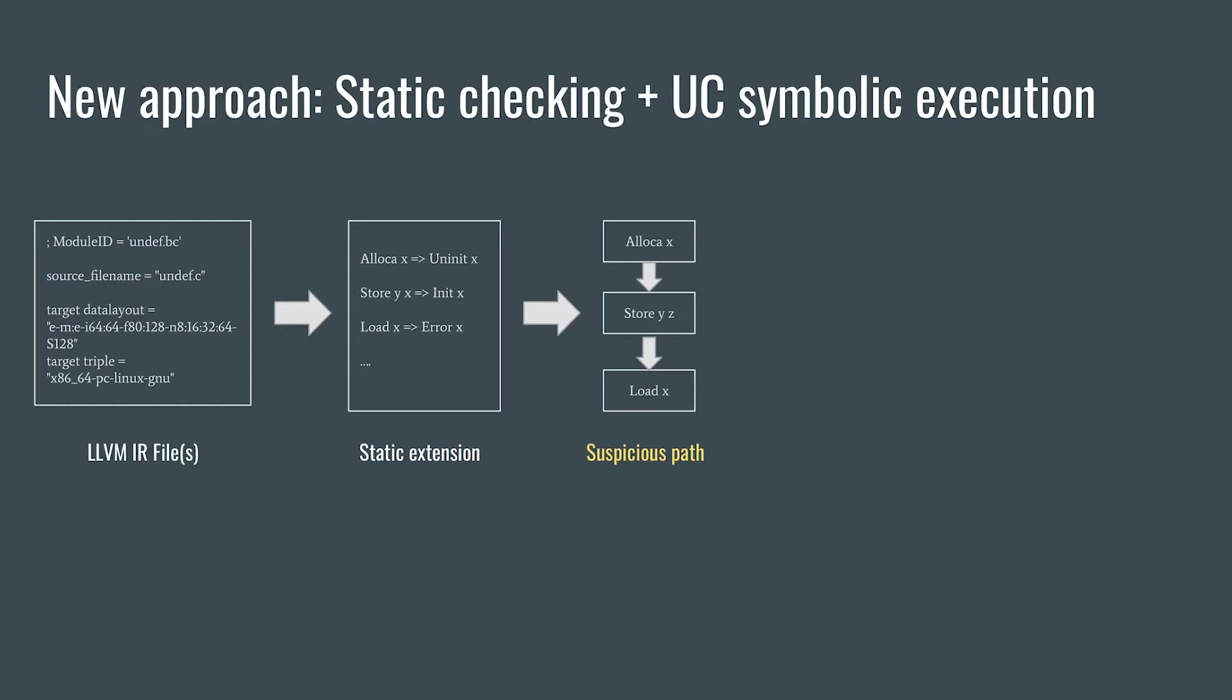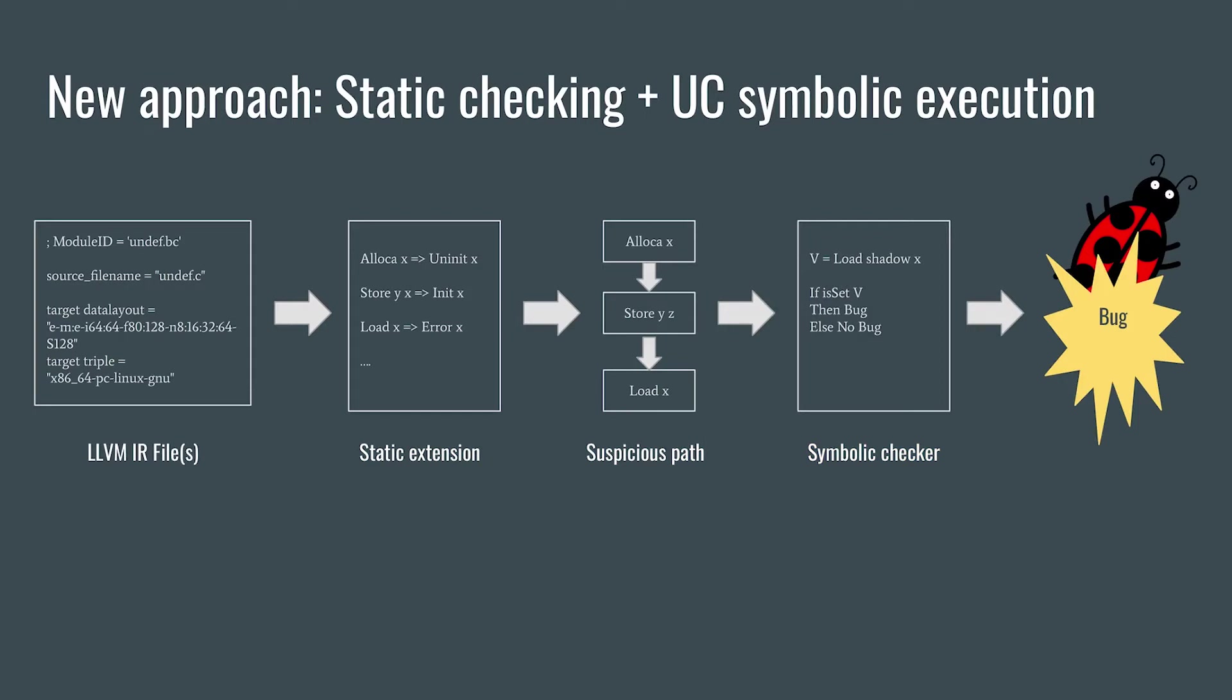Then, the user-written or user-provided symbolic checker tries to figure out if each suspicious path contains a bug. If the symbolic checker finds bugs, it reports them to the user.